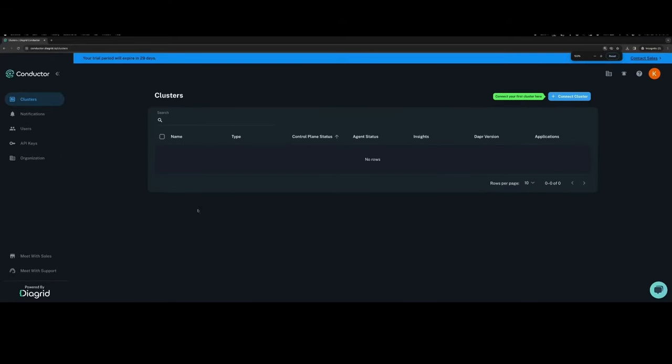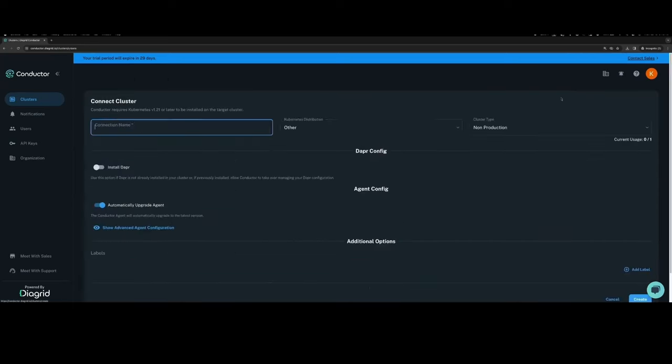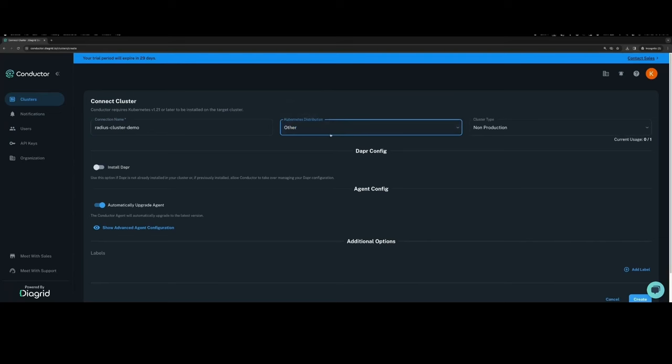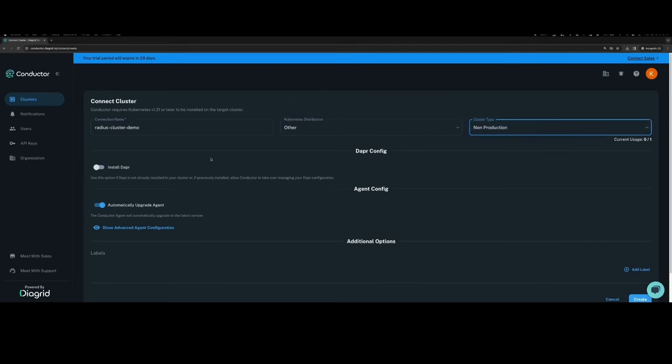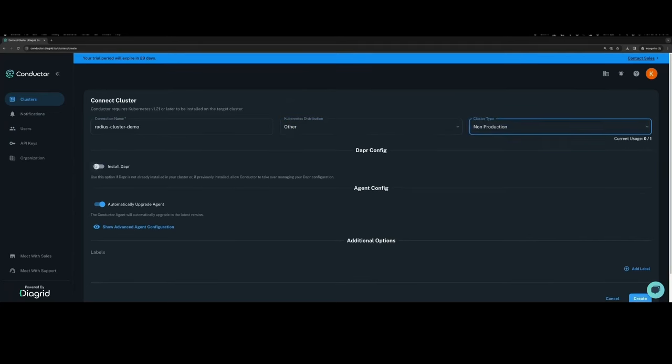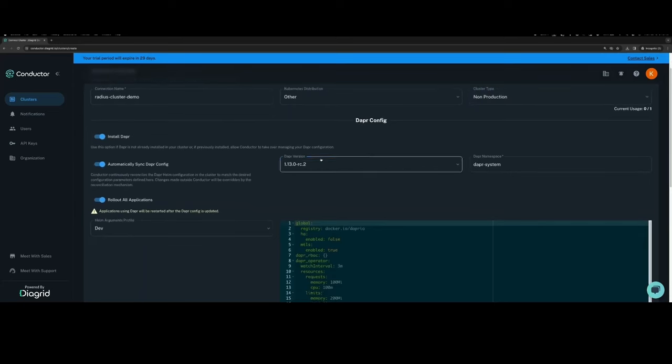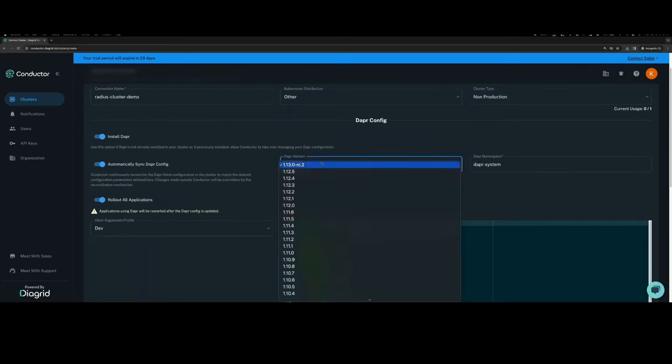We're now dropped into the Conductor console where we can onboard a new cluster connection. We provide a unique name for the cluster connection and also the Kubernetes distribution of the target cluster, which in this case is kind, which falls under other. In this case, I'm using the non-production cluster type.